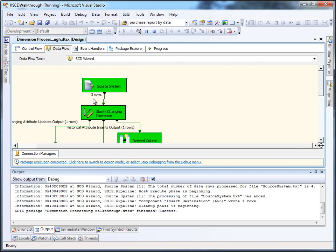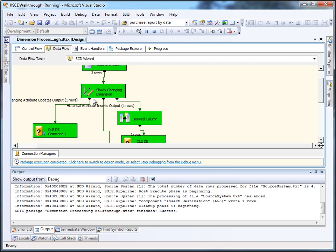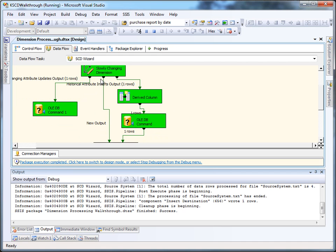When we execute this, you'll see that three rows come out of our source system flat file, one of which gets routed to the changing attributes of type 1 output.